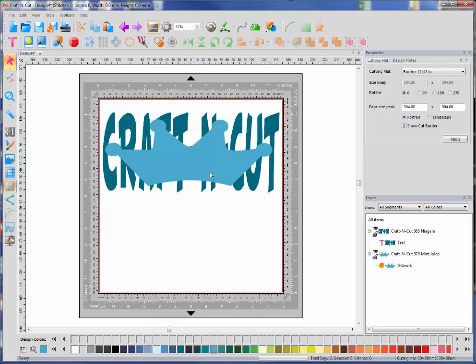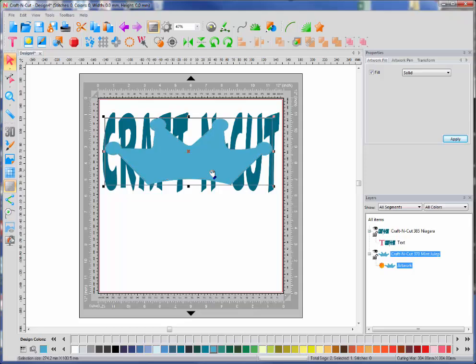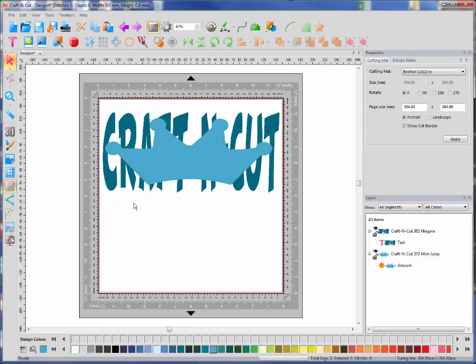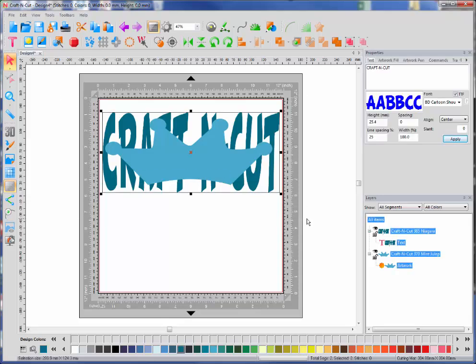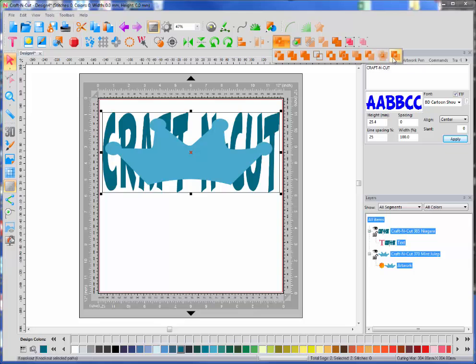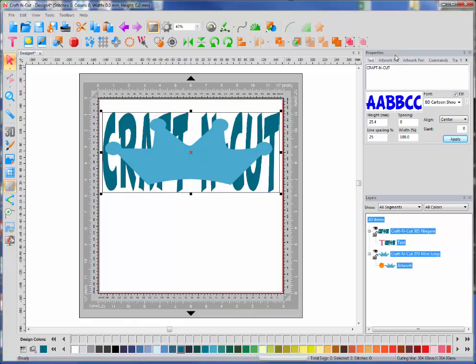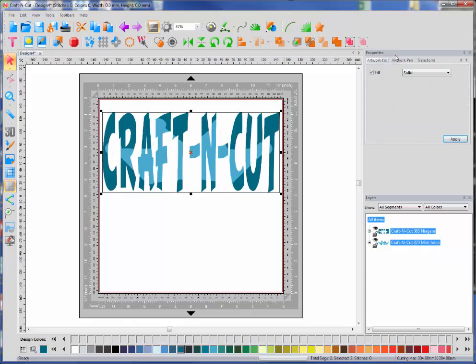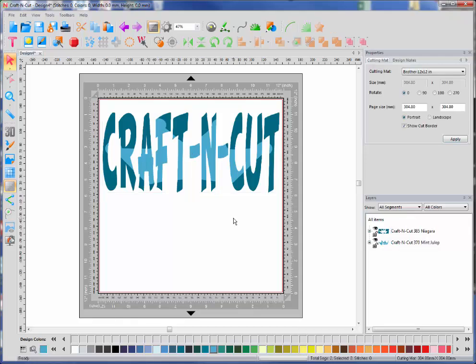Now I want to go ahead and knock it out. So I'm just going to select everything, drag in a box over it, and I'm going to come up into my toolbars here where we find remove overlaps, trimming, and welding. At the end here, there's an icon called knockout, and I'm just going to select it. Notice what the software did—it automatically knocked out that silhouette design inside of the letters.